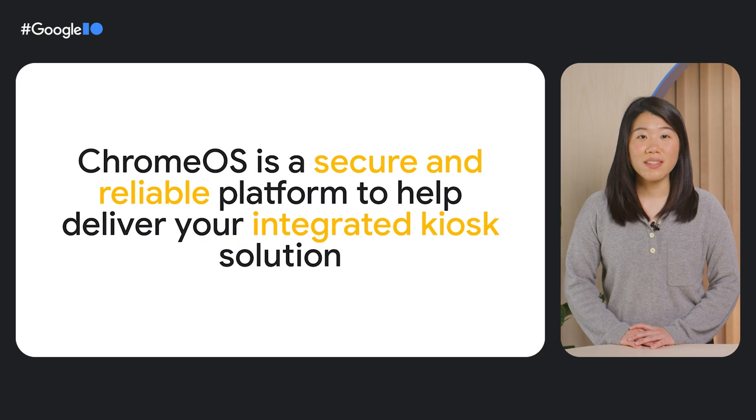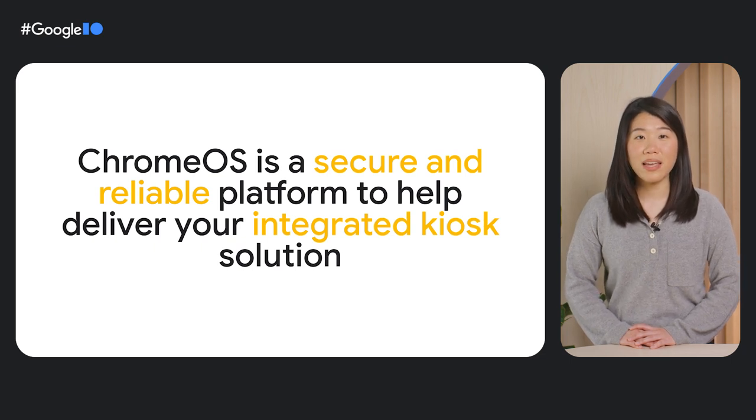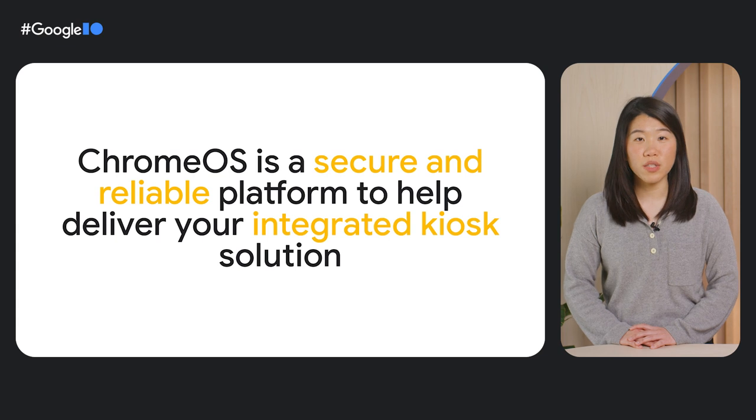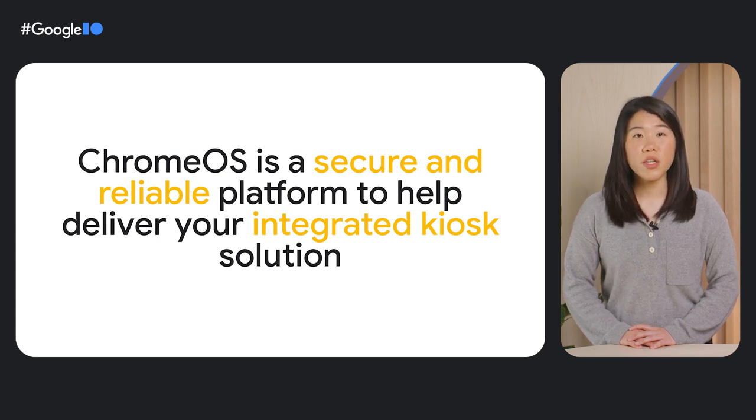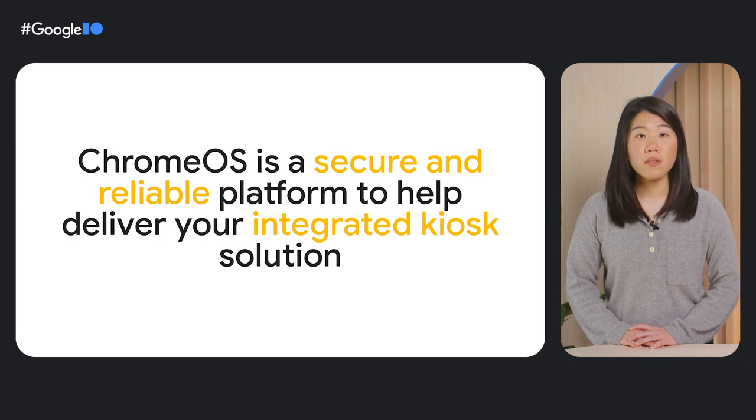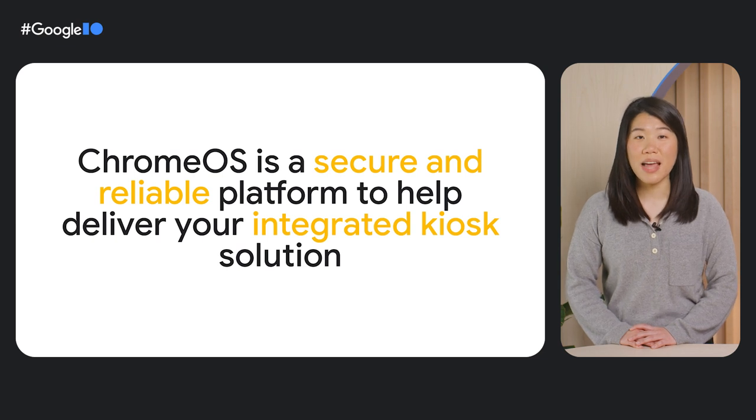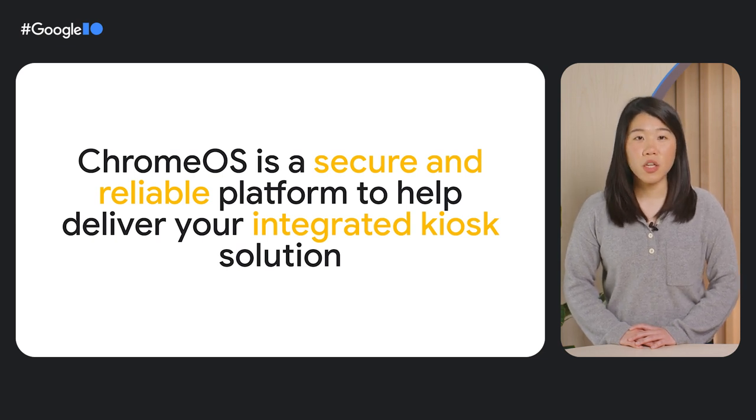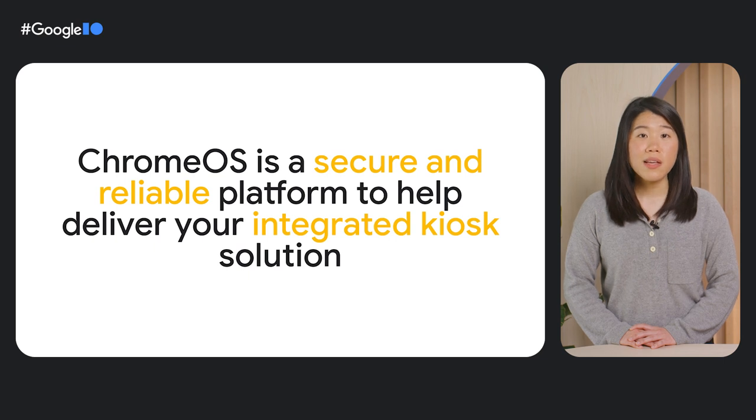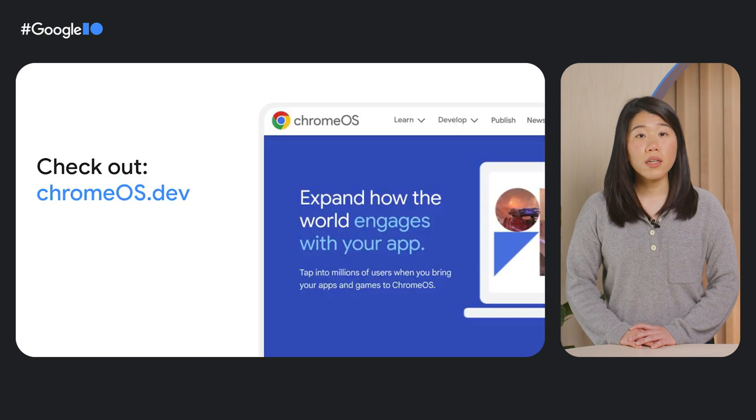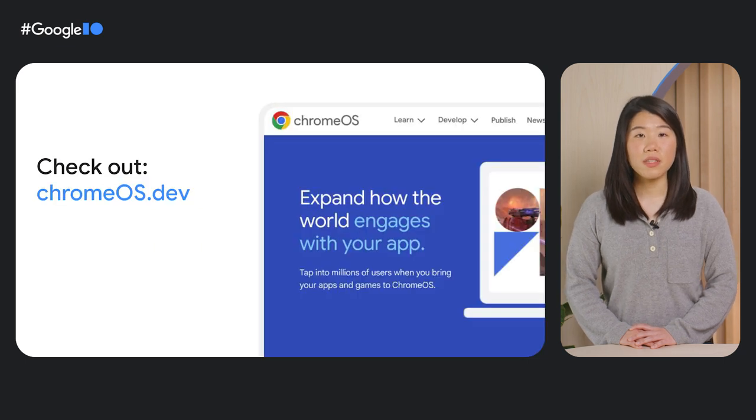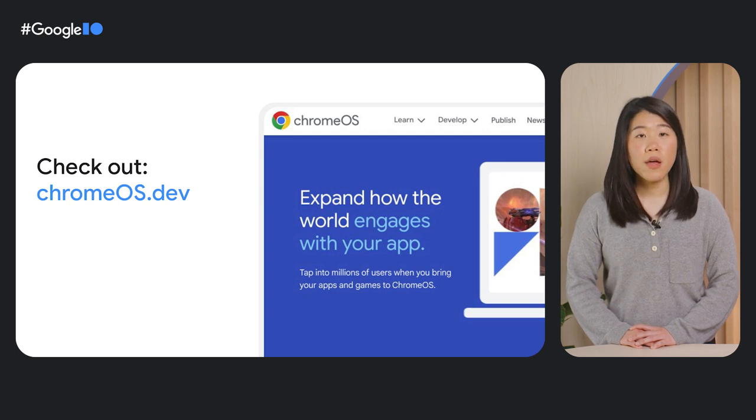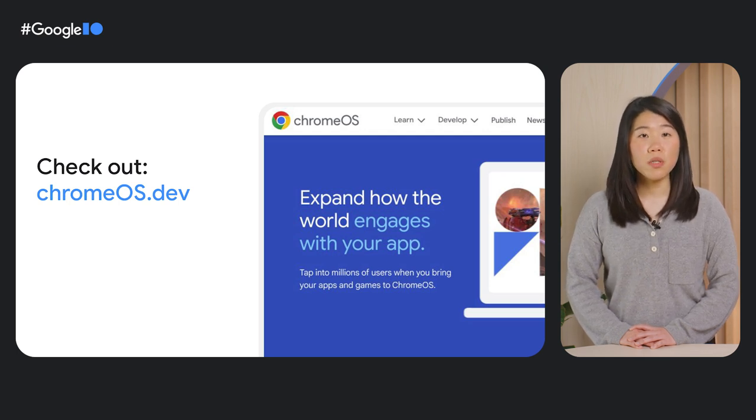Whatever your use case, Chrome OS is a secure and reliable platform that can help you deliver an integrated solution for your customers and users. Kiosk mode gives you the built-in security and capabilities of Chrome OS, while also giving you and your customers the tools to manage and monitor devices and apps. Our team is continuing to improve the kiosk development experience for you, so be on the lookout for more APIs and features coming soon to Kiosk. A good way to stay up-to-date on kiosk news is to go to ChromeOS.dev and sign up for our developer newsletter.